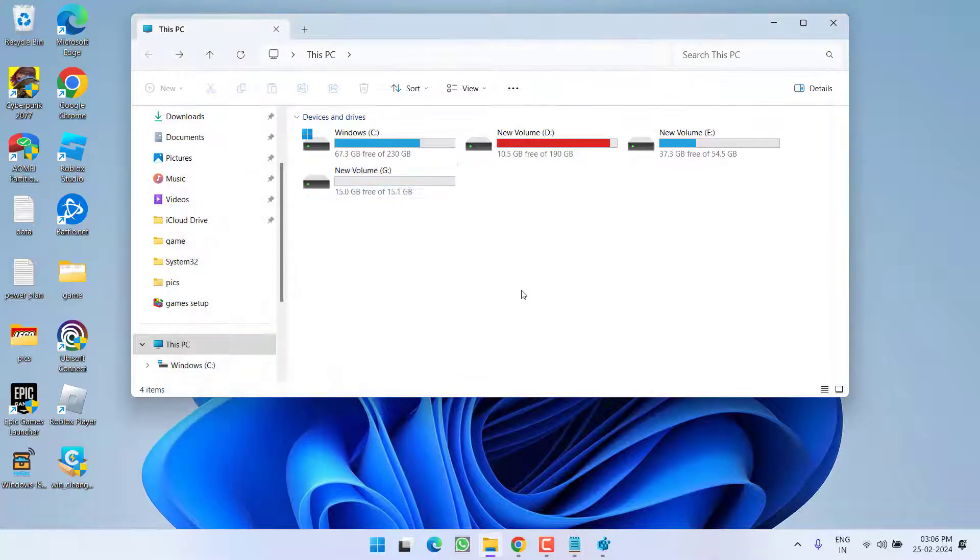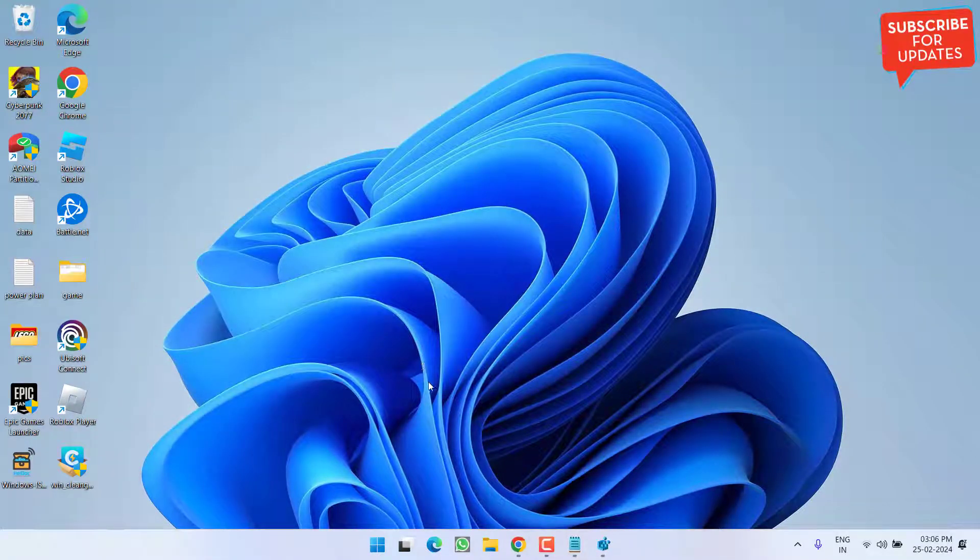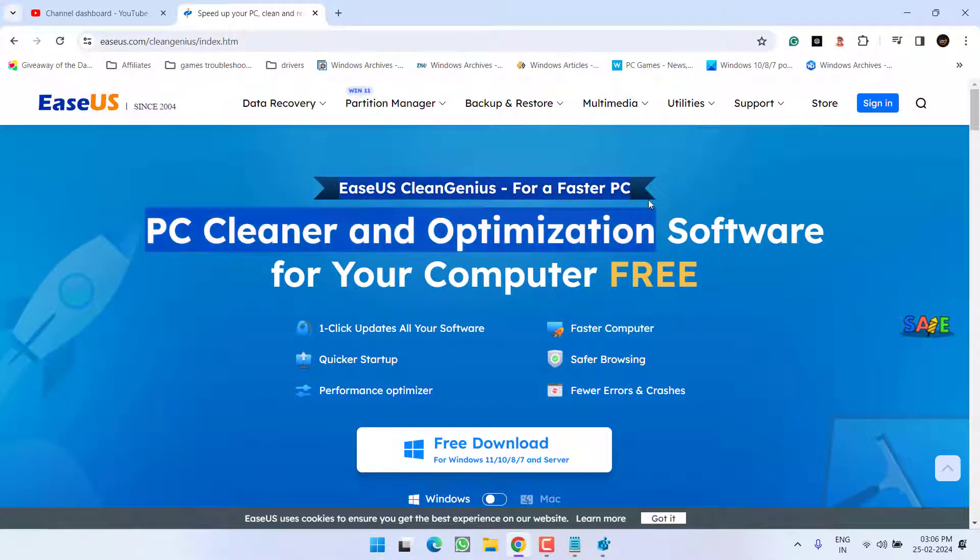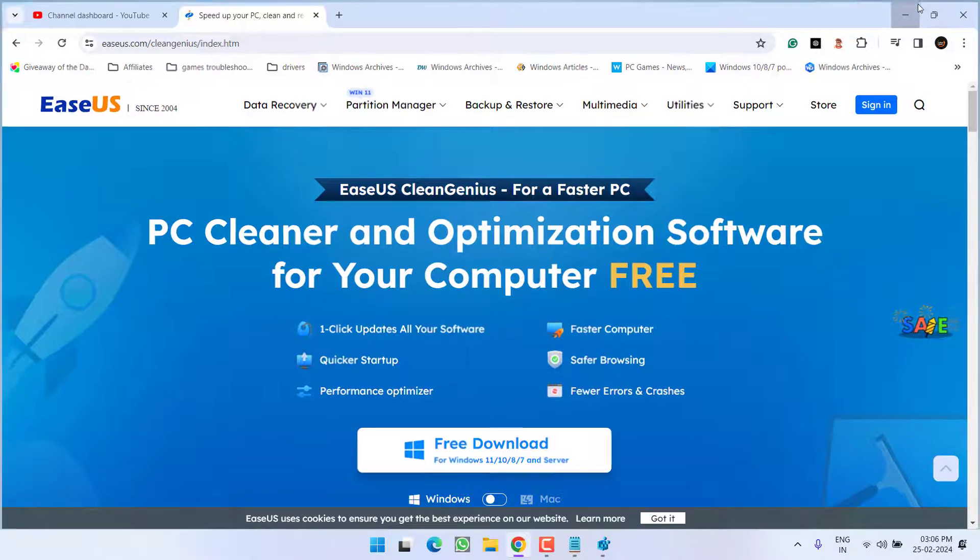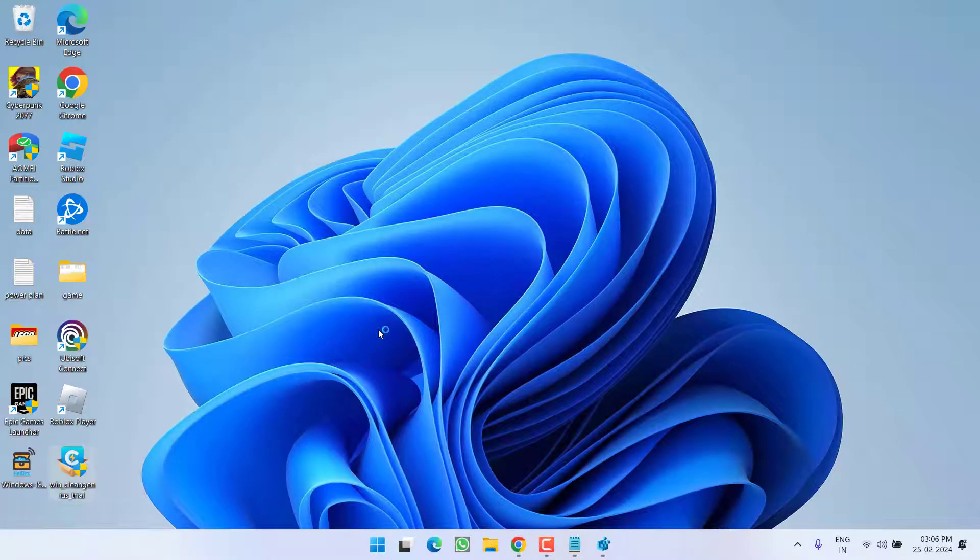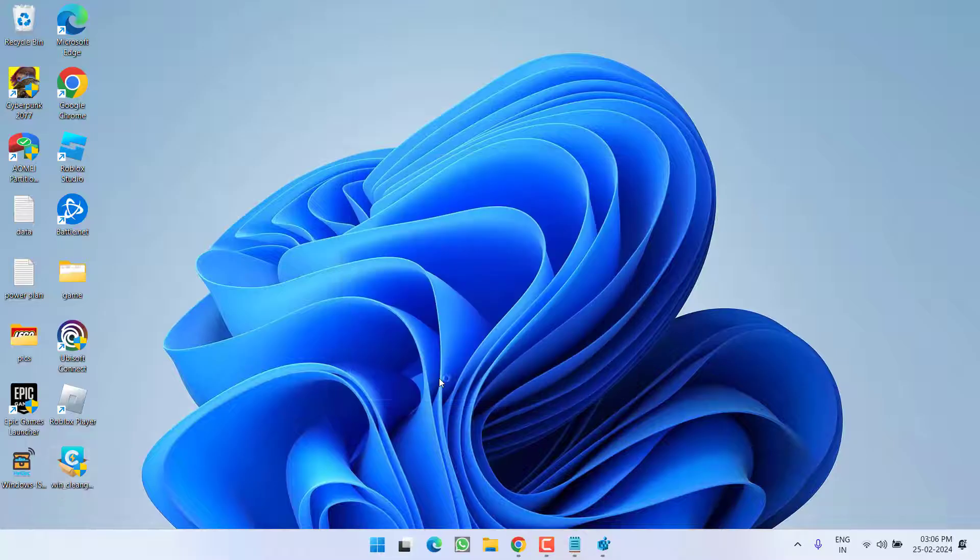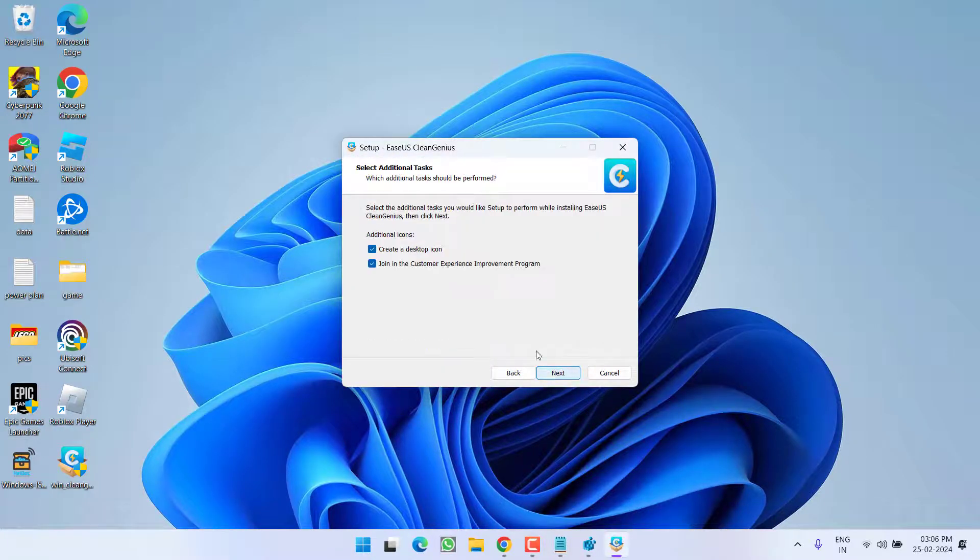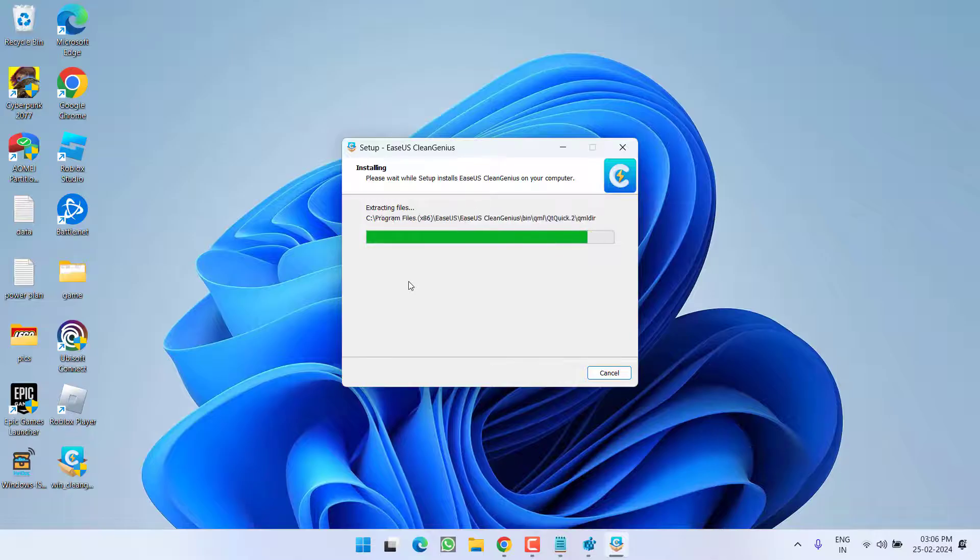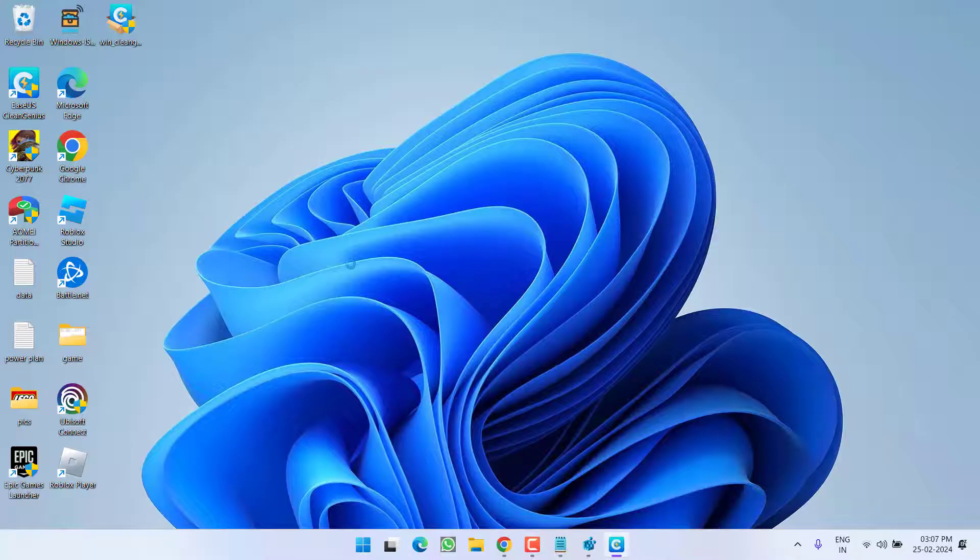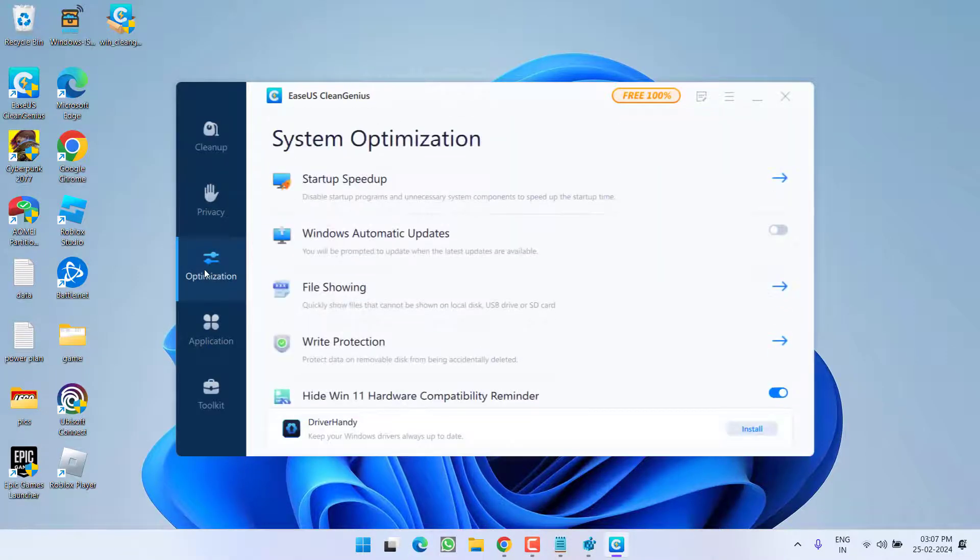Now if all the methods fail, I have a program with the name EaseUS CleanGenius. You can download its free version right from this website. Once downloaded, go ahead and install it into your system. Simply proceed with the on-screen instructions to install this program, then click Finish.